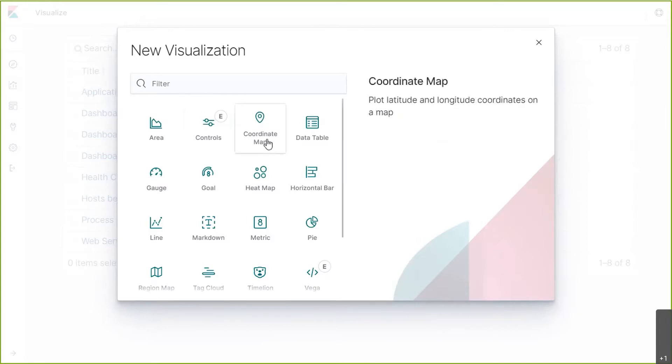Our first geographical visualization is a coordinate map. Coordinate maps are pinpointed hotspots that mark the area with circles based on an aggregation that you specify.